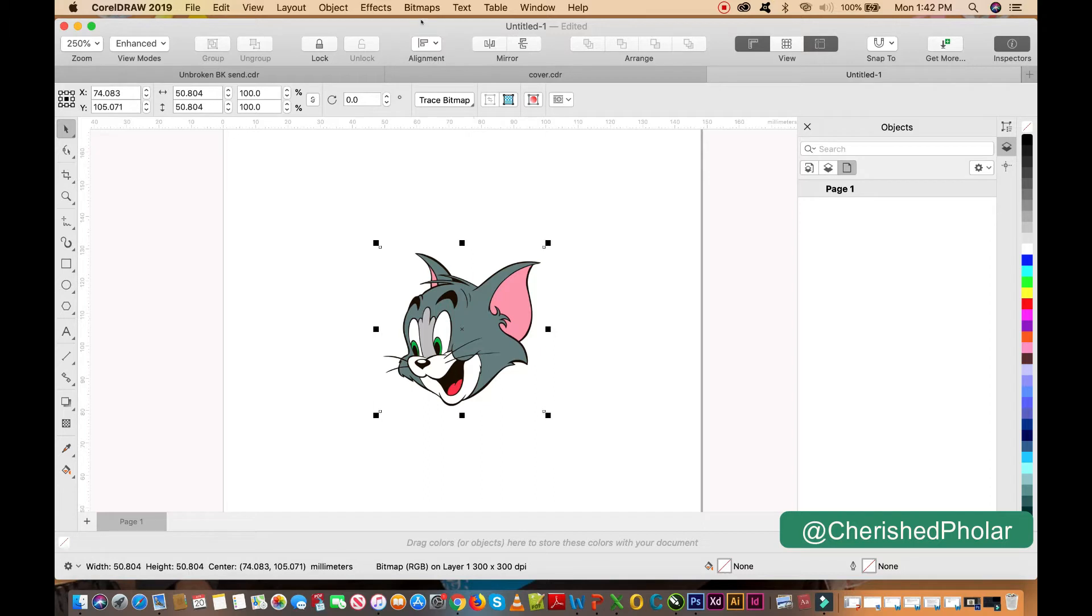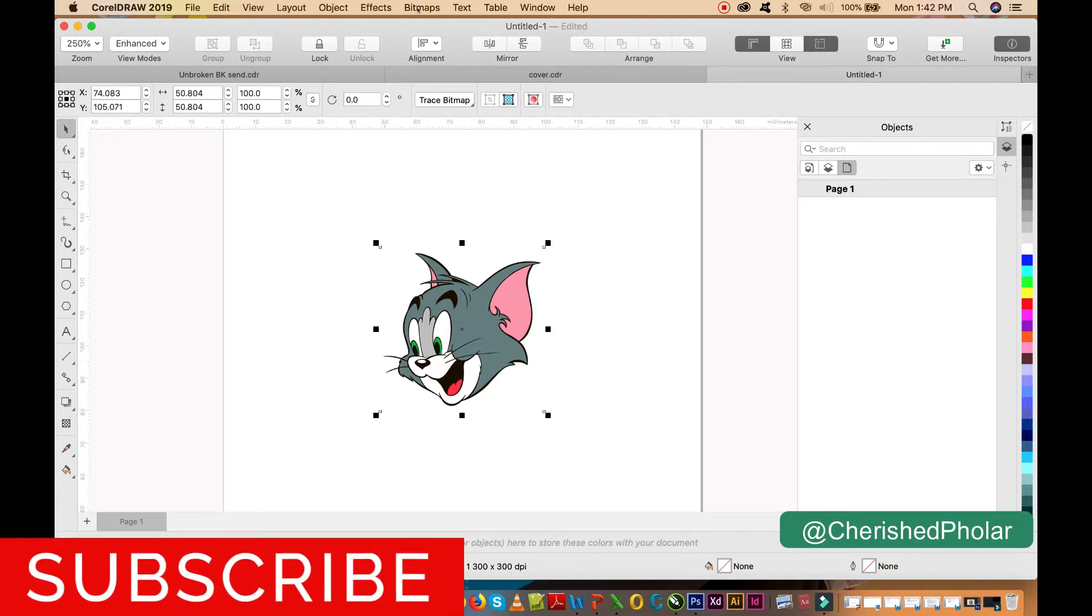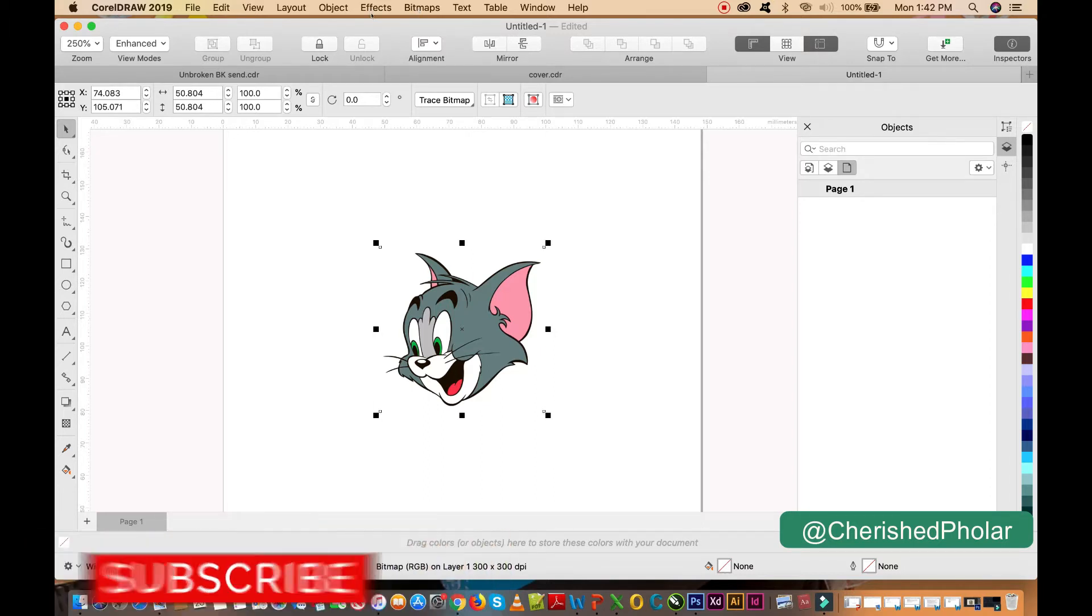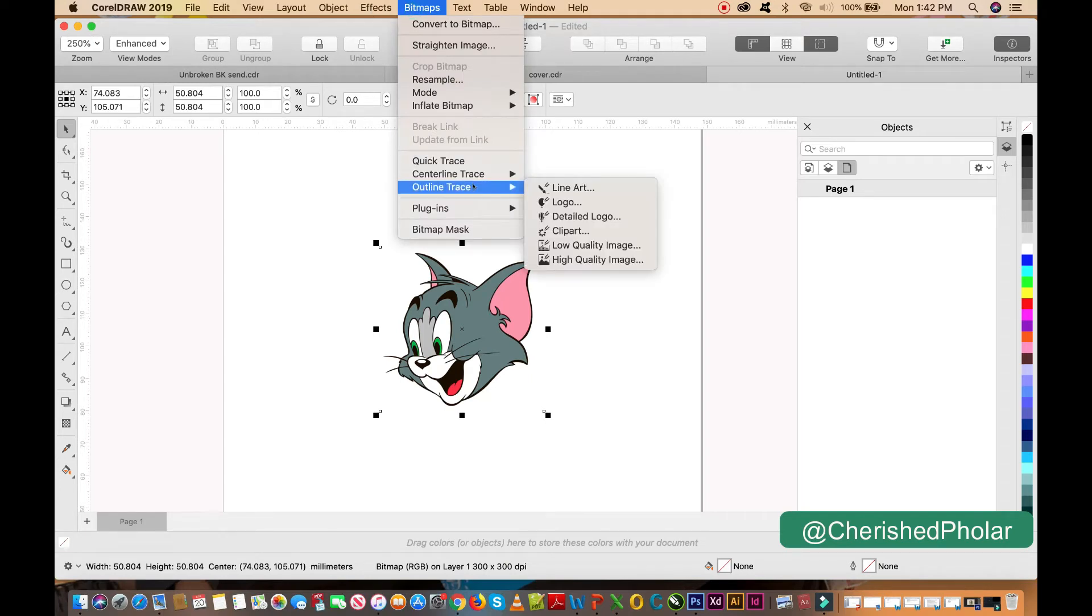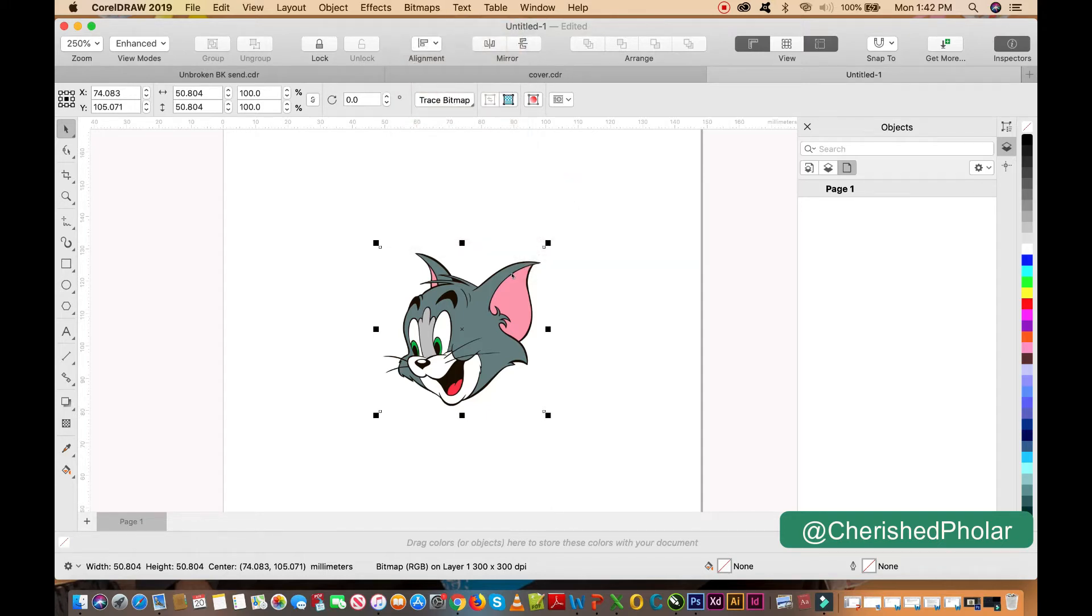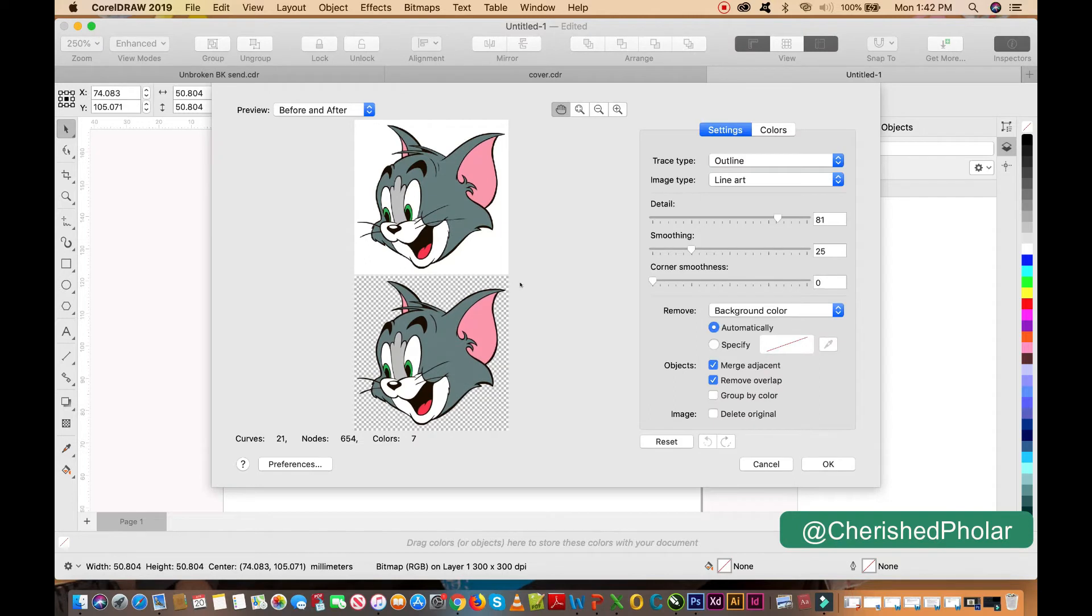All right, so it's so simple and straightforward. You're just going to click on Bitmap and come on this and Line Art. Okay, so when you click on it, this is it.